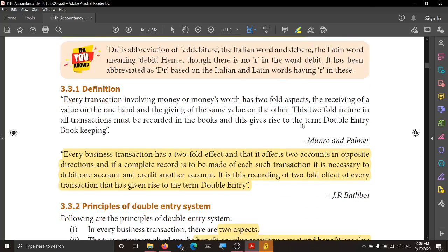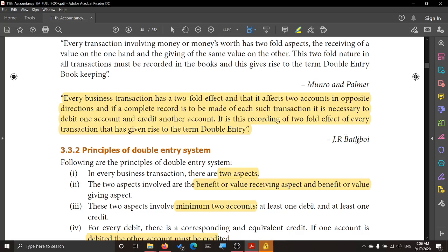Now let us see the definition given by J.R. Bartley Boy. Bartley Boy says: every business transaction has a two-fold effect and affects two accounts in opposite directions, and if a complete record is to be made of each such transaction, it is necessary to debit one account and credit another account. This explanation has been given in simple words, and recording the two-fold effect of every transaction gives rise to the term double entry.